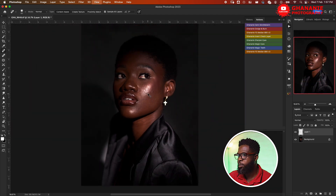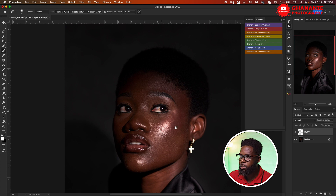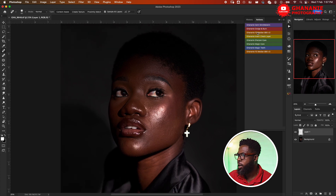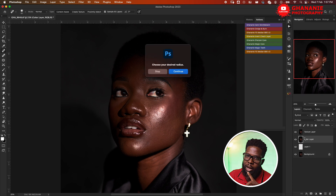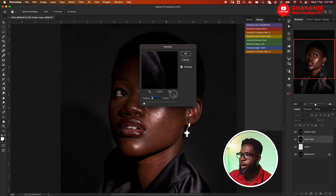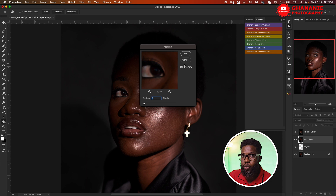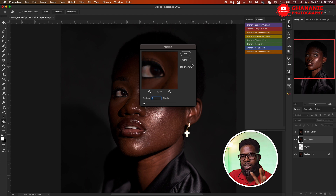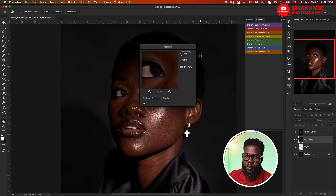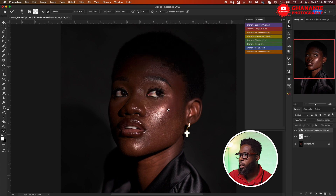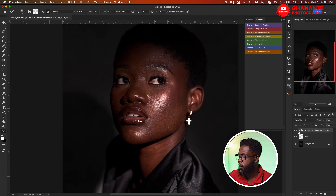All right, we are done with blemish removal, so we'll go ahead and run our frequency separation action. Here I have the Ghanania FS Median 8-bit version three — I've gone through this a couple of times and made some changes, so this is the third version. We click Continue, then select the radius. For this image I'll leave the radius at 8. You can tweak it to what works for you — 8 works for most of my images, sometimes I go to 16, sometimes 4 or 6. So just play around and see which one works for you. I'll leave it at 8 and click OK.